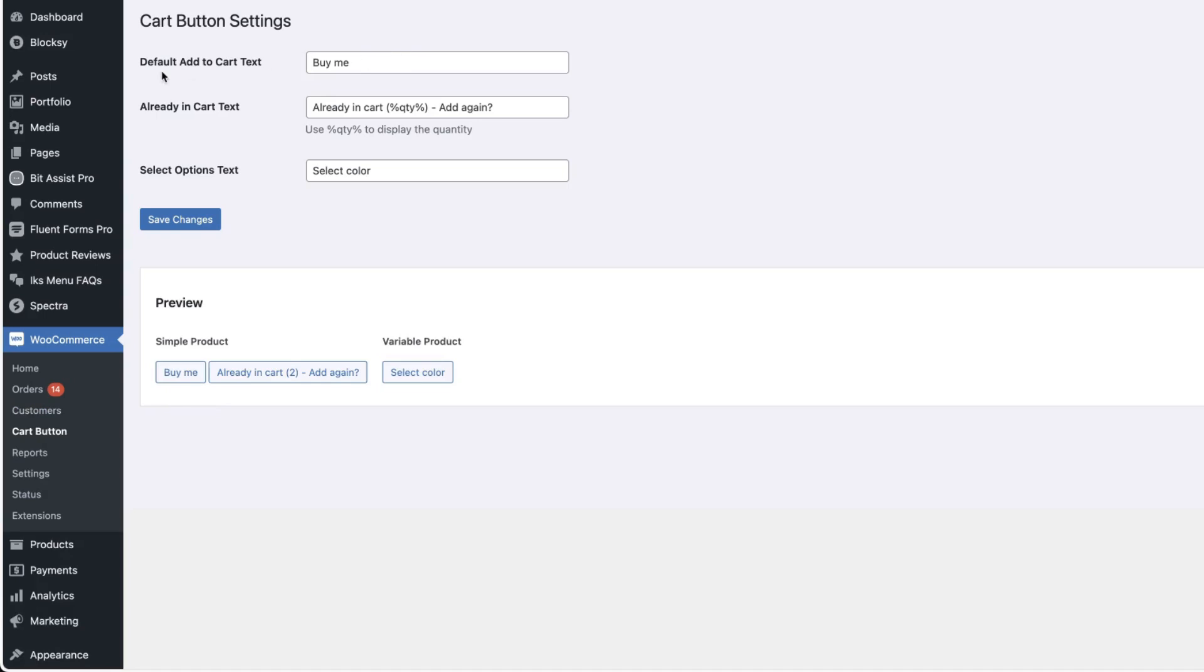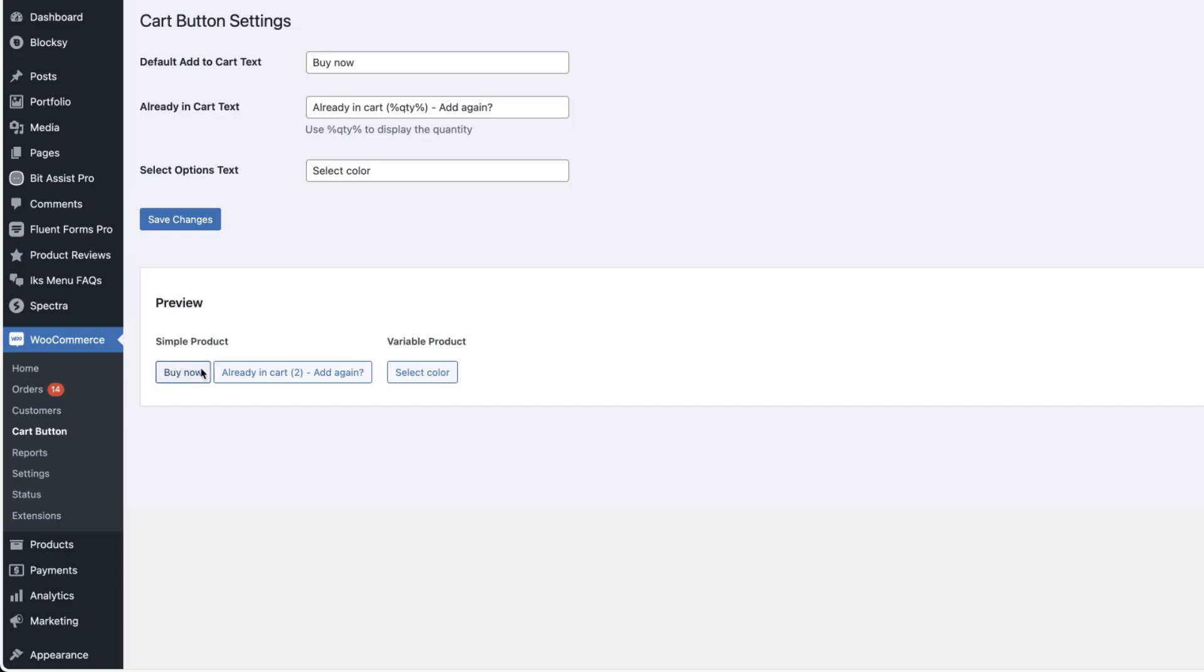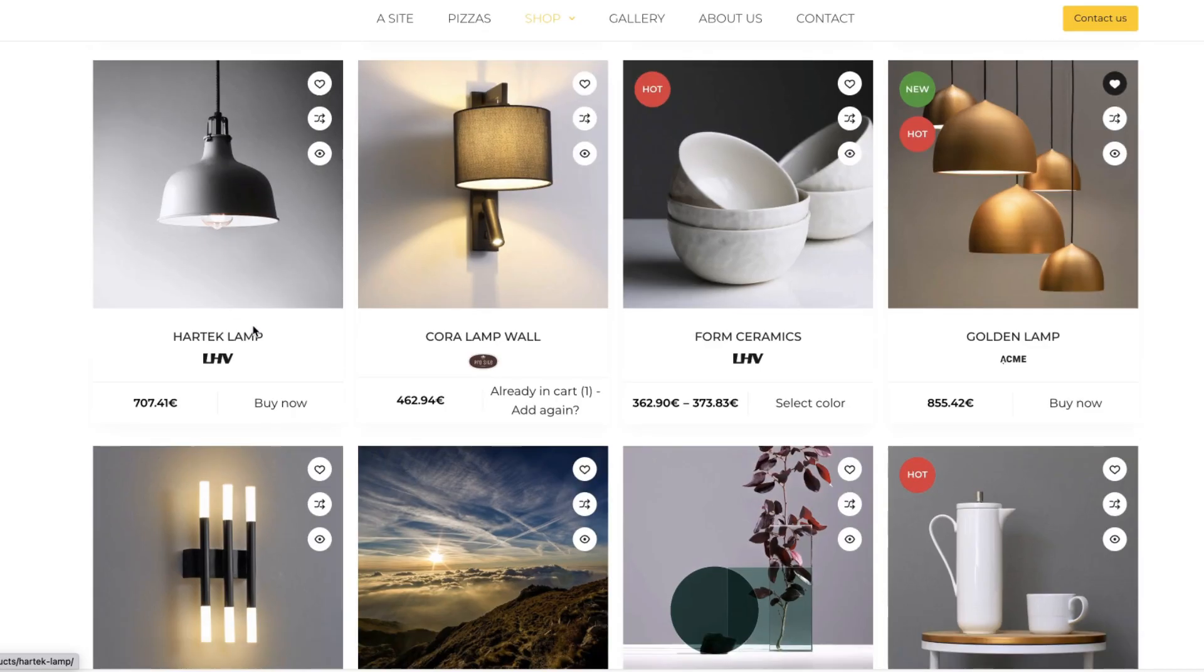Now you can change default add to cart text, for example, buy now. Let's save it and you'll see the preview here. Let's go to the shop and you'll see this is the buy now text.